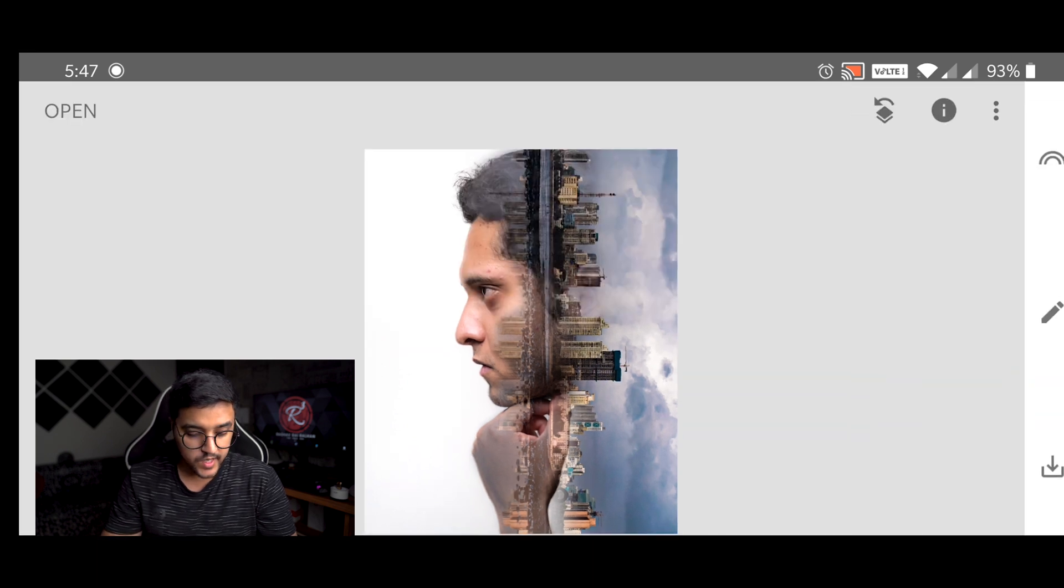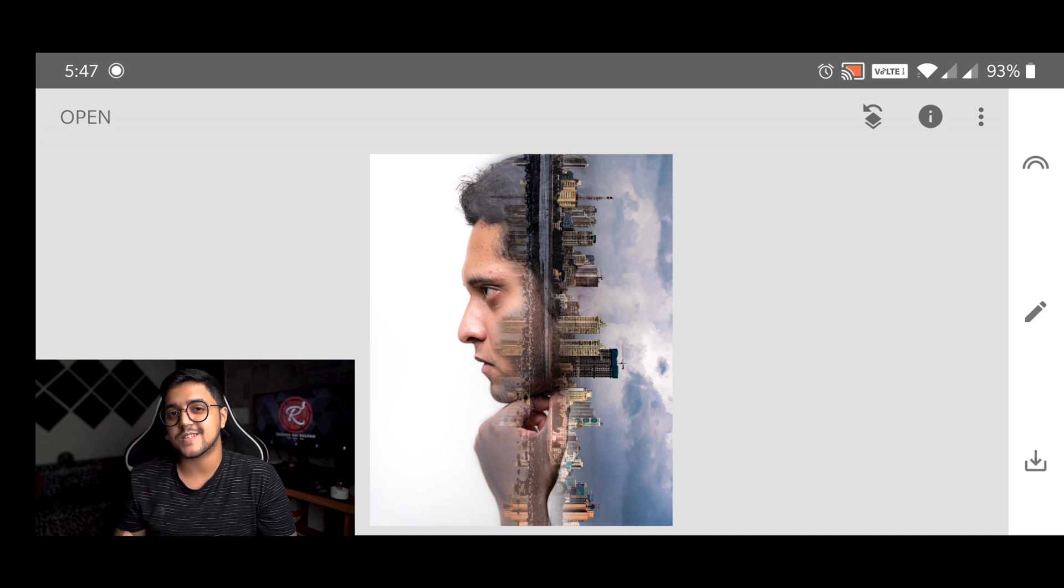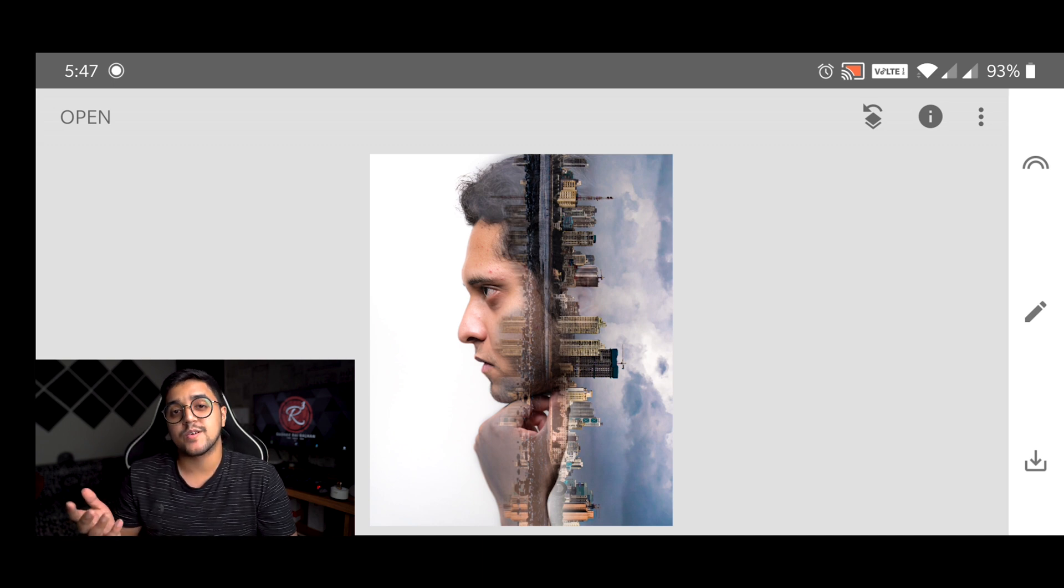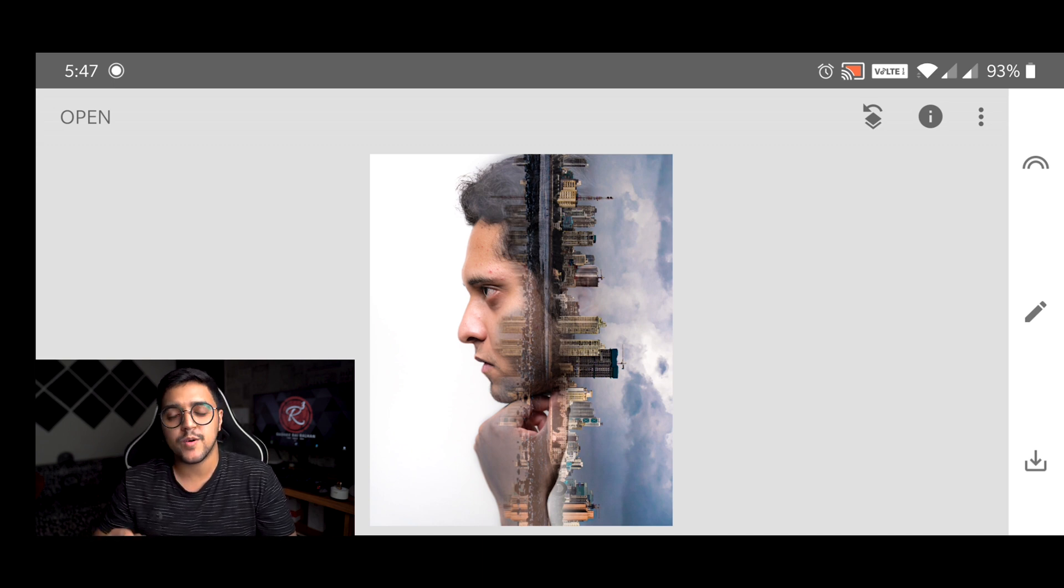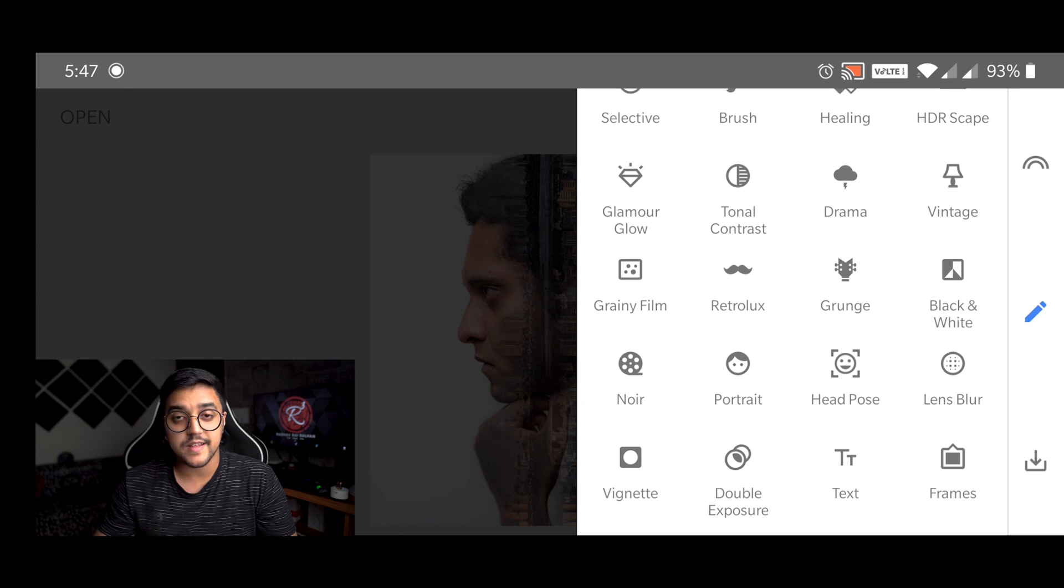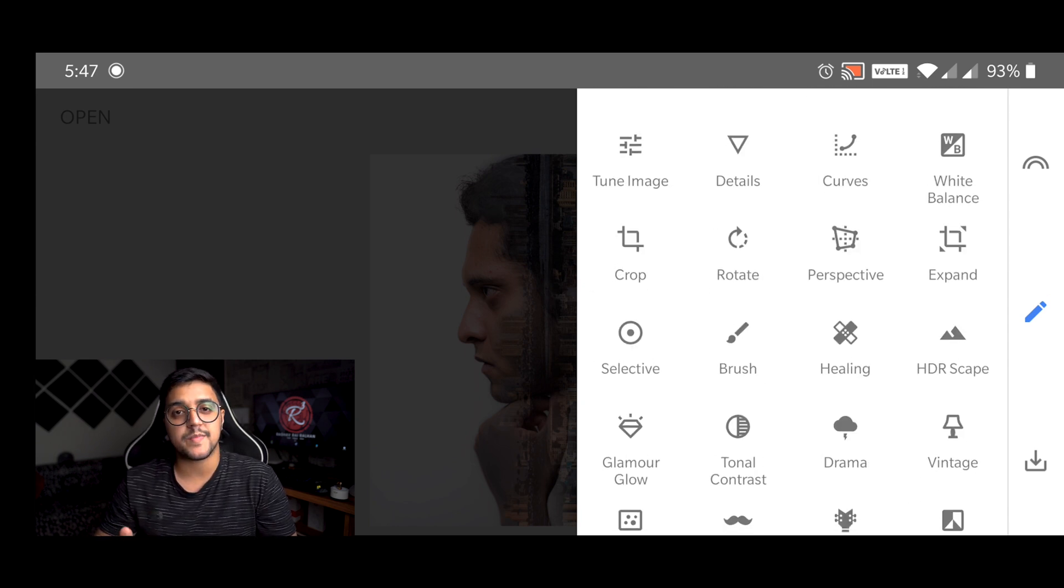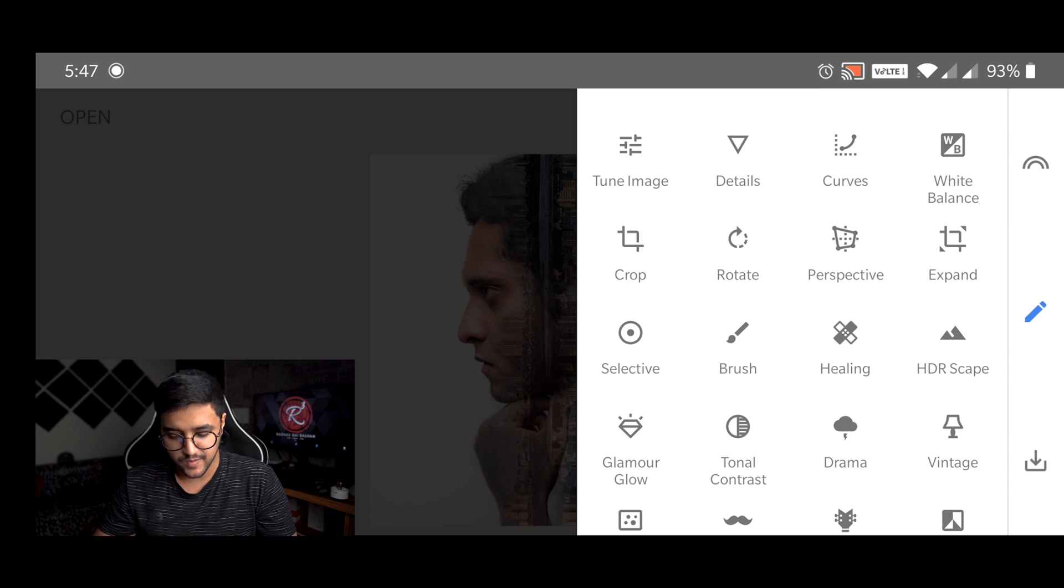And then we are going to enhance this image because it is not looking quite good right now. So you can just simply go into the app and select the other editing tools to enhance it and make it like the picture that we saw earlier in this video.